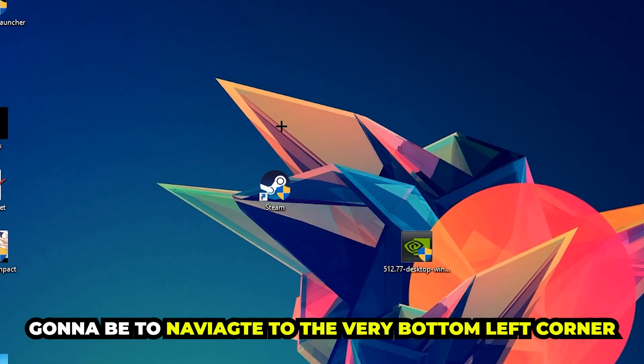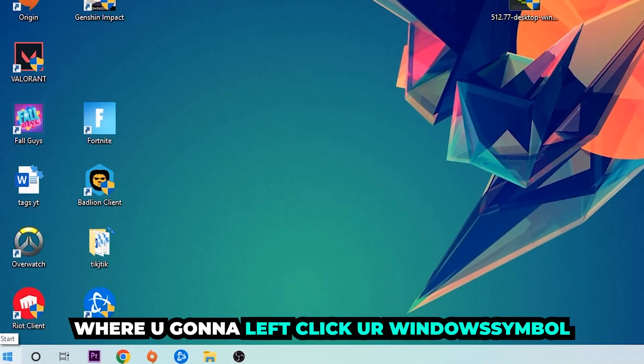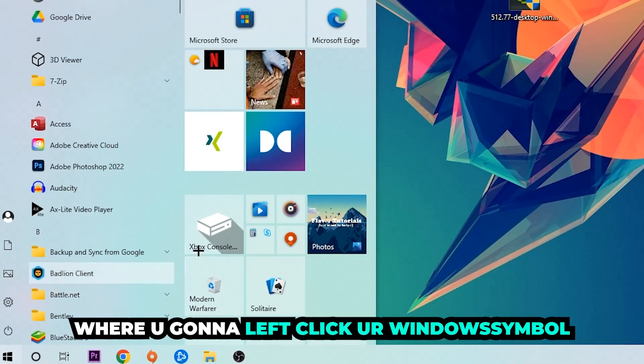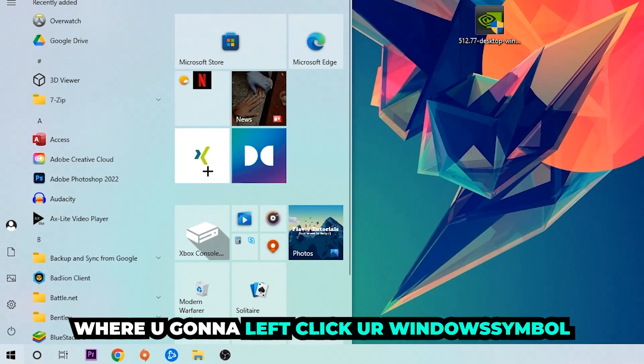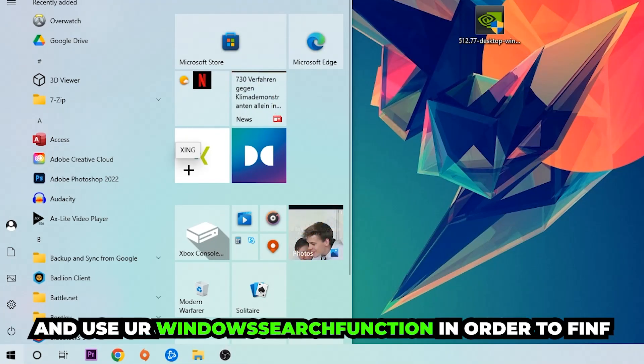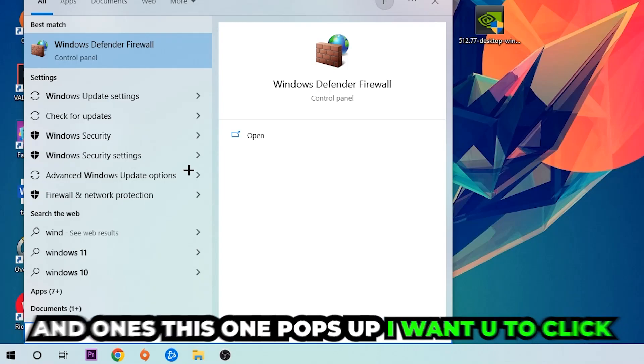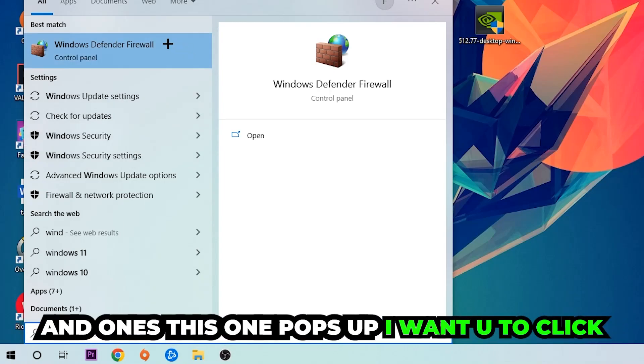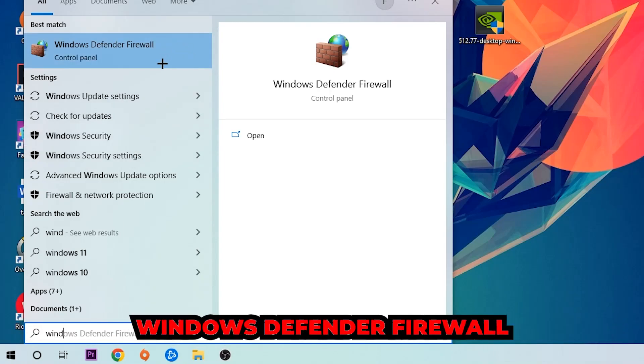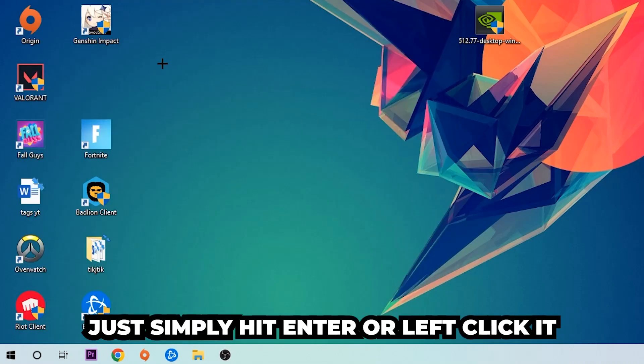We're going to right-click your Windows symbol and use the Windows search function to find Windows Defender Firewall. You're going to type it in, and once it pops up I want you to click Windows Defender Firewall - just simply hit enter or left-click it.